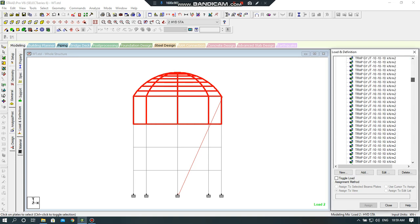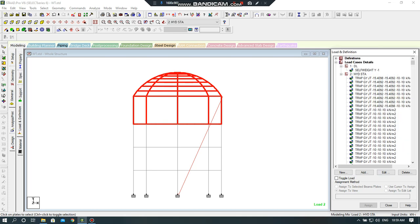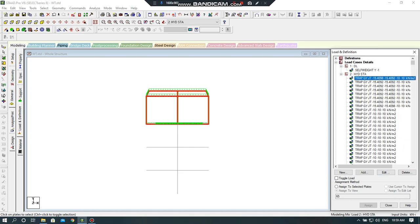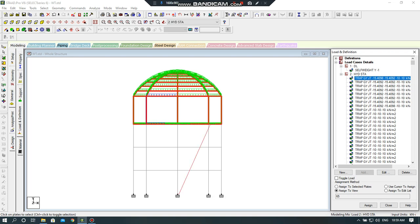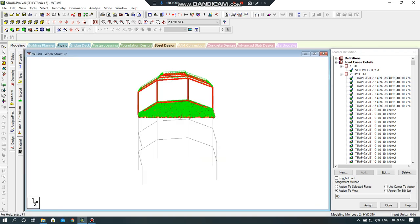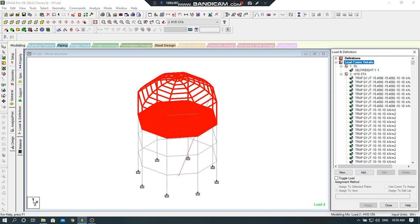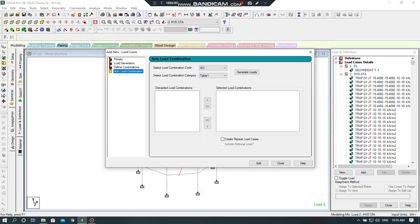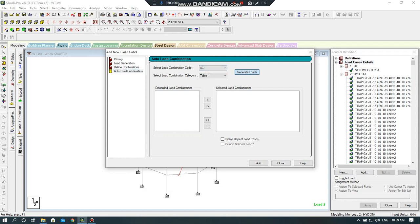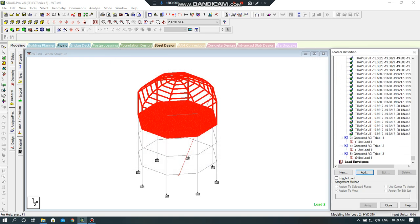I will click on load cases — my hydrostatic code is assigned. You can see in 3D. I will click on load cases detail, add. After load combination, I will select the code — here is ACI — generate load, close.